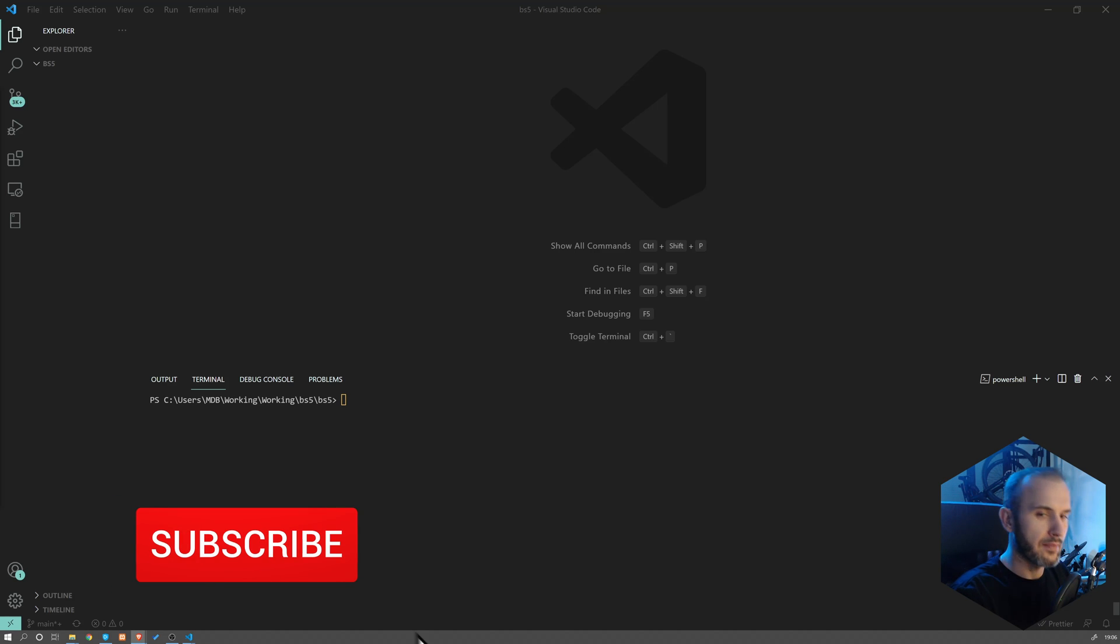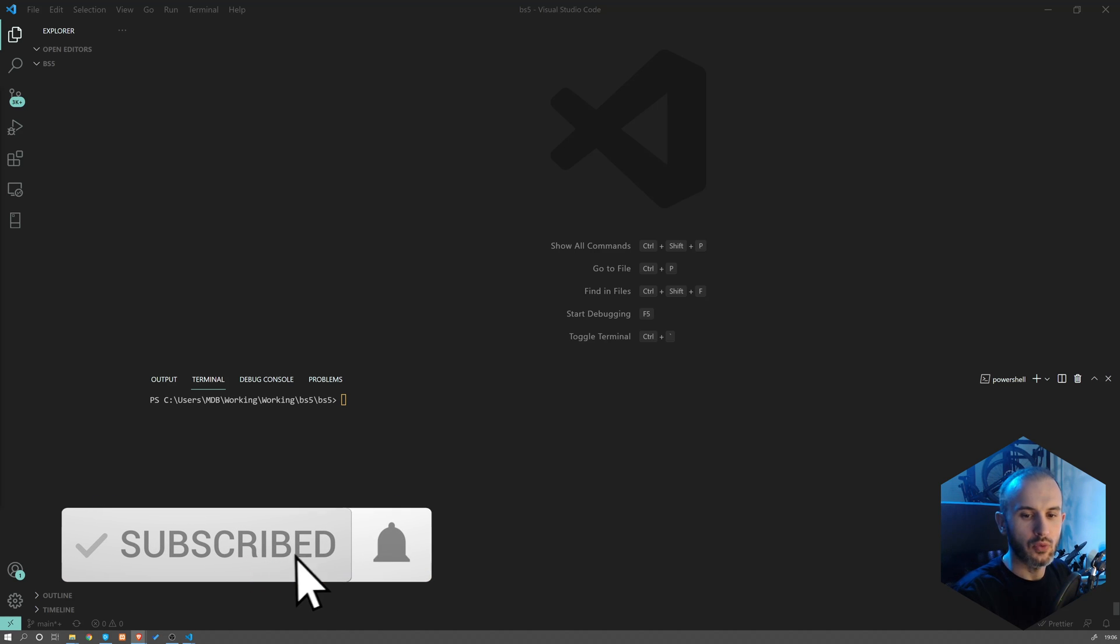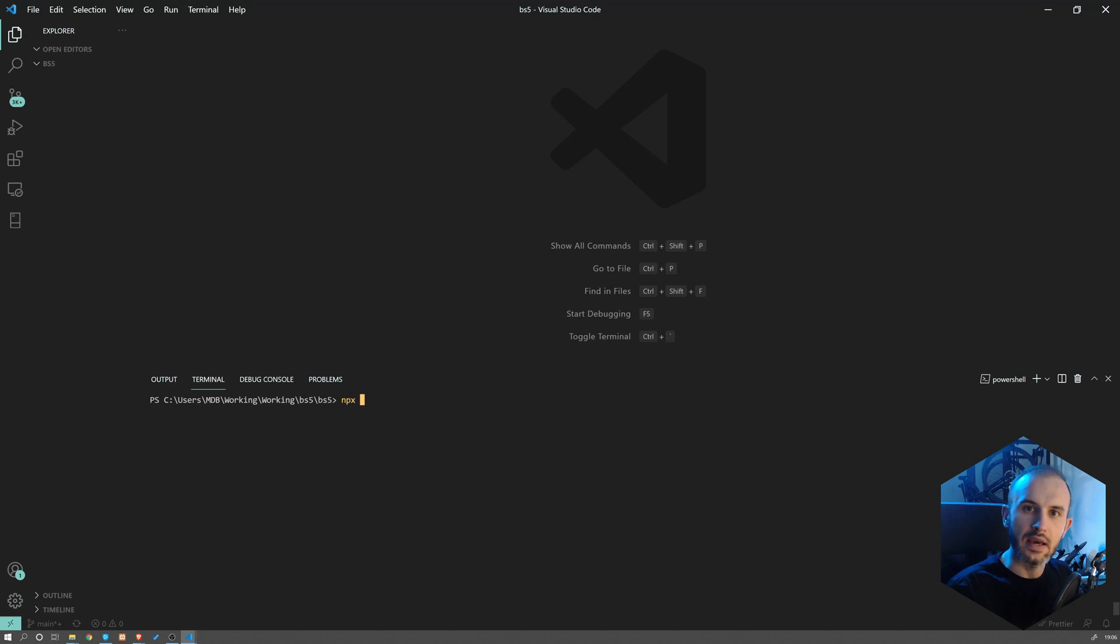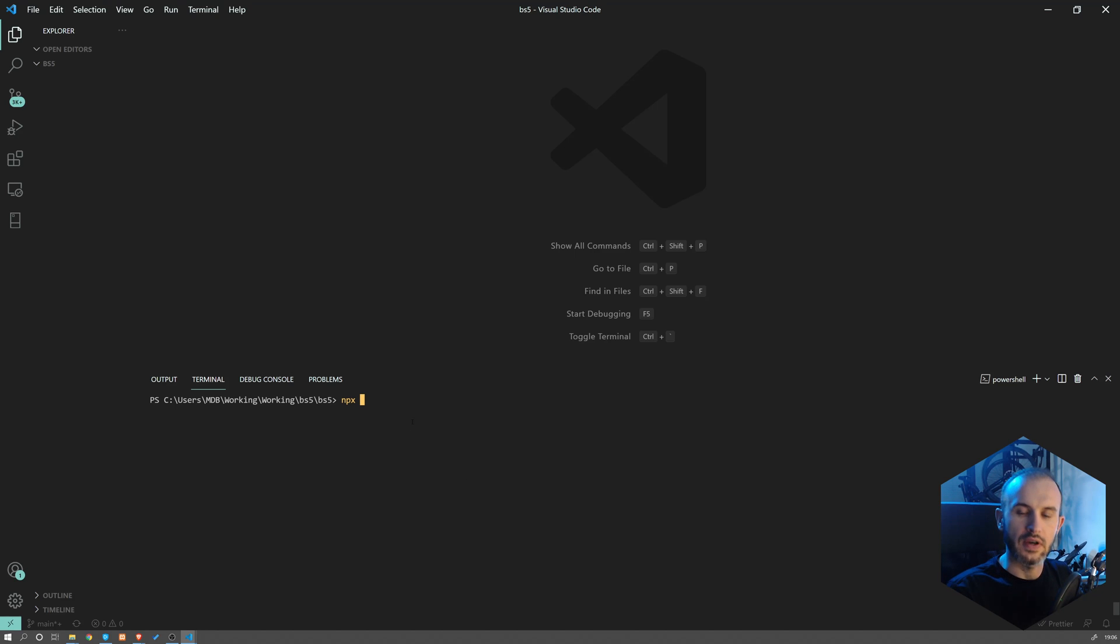I will be actually using NPX, which comes with NPM since version five. So if you're using NPM version five or above, you should also have NPX installed.